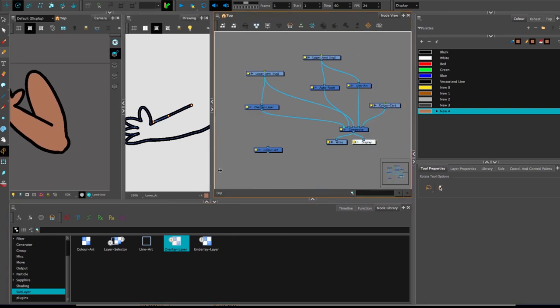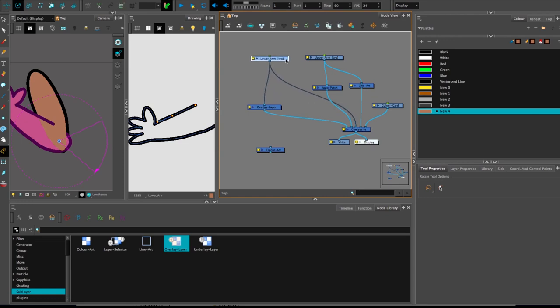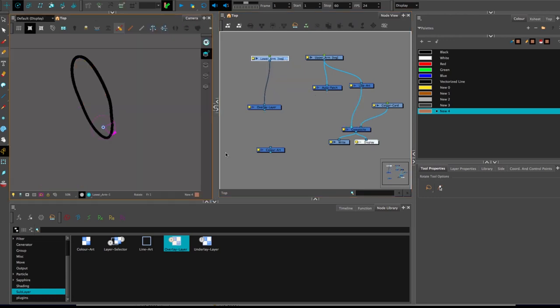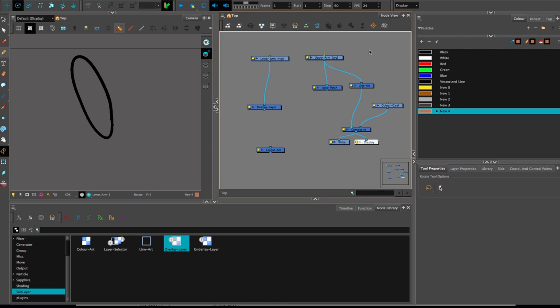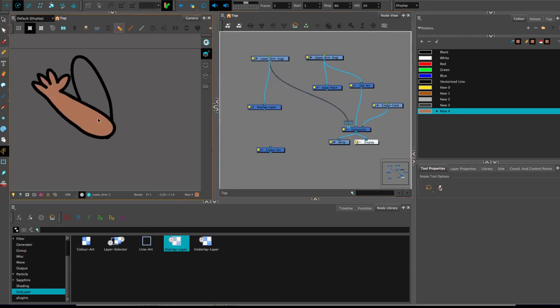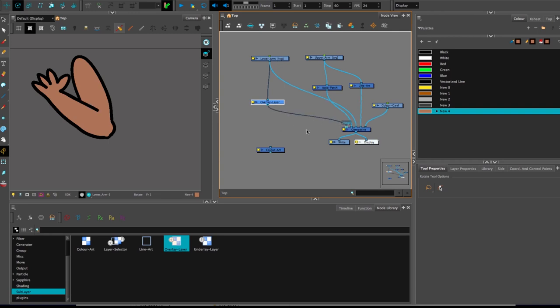So I'll quickly recap what's happening in this build, because it does look like it's getting a bit more complicated now. On the very bottom layer is the line art for the upper arm. Then we've got a pure instance of the lower arm. Then comes the auto patch for the upper arm so that its fill overlays that entire thing. And then the overlay goes on top of all of that.